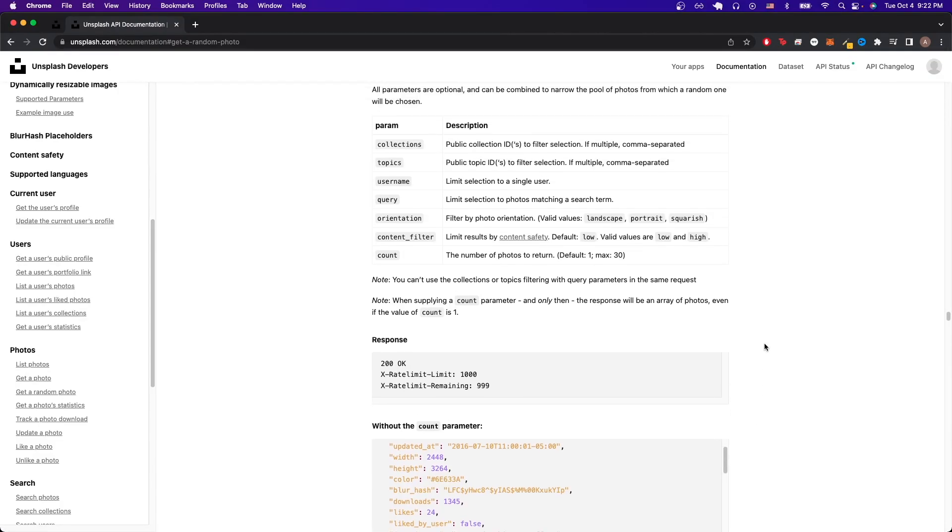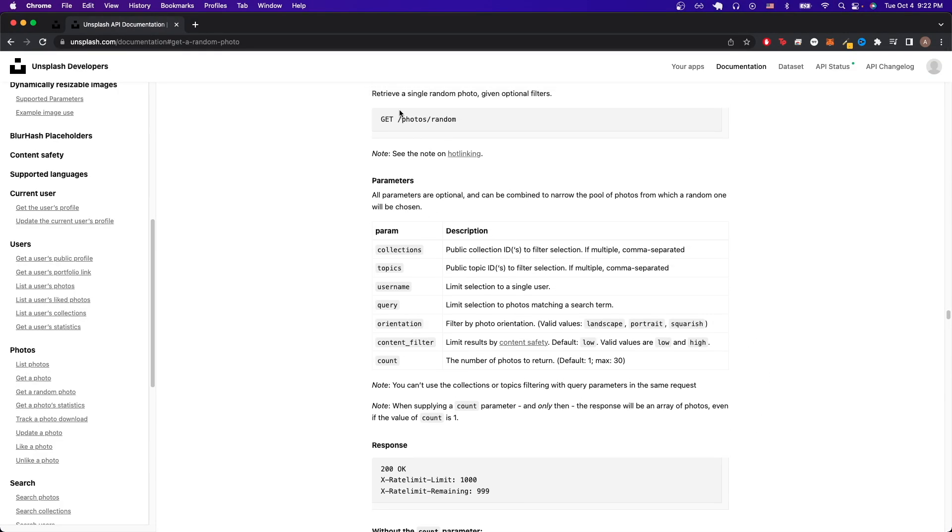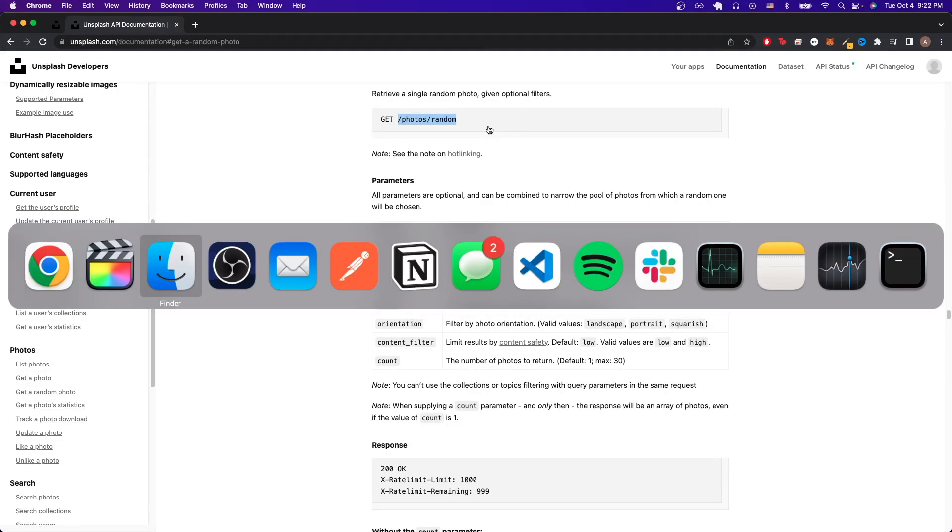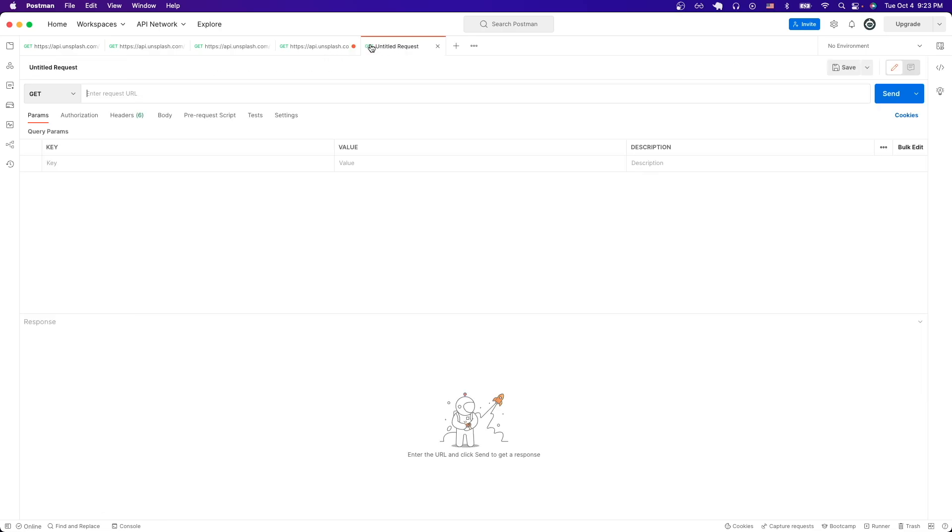So to make this API call, we can just scroll to the top and just copy this route that says backslash photos backslash random. Once we have that copied, we just open the Postman application and just create a new request and just make sure it says get.